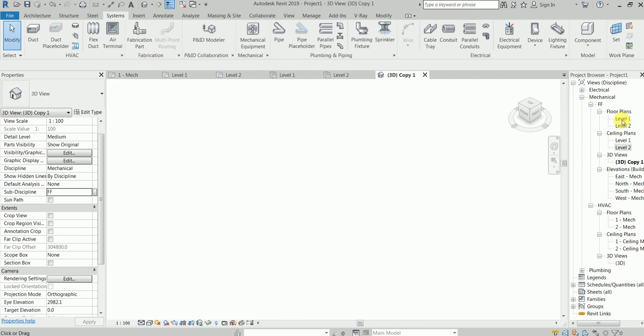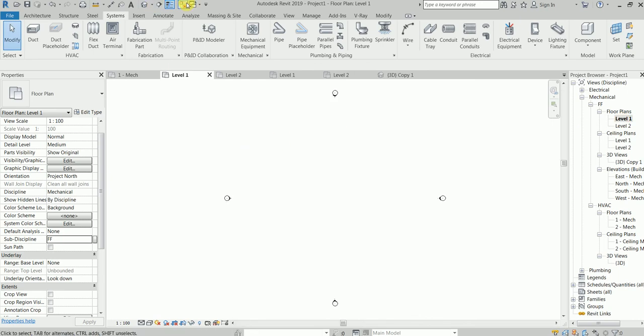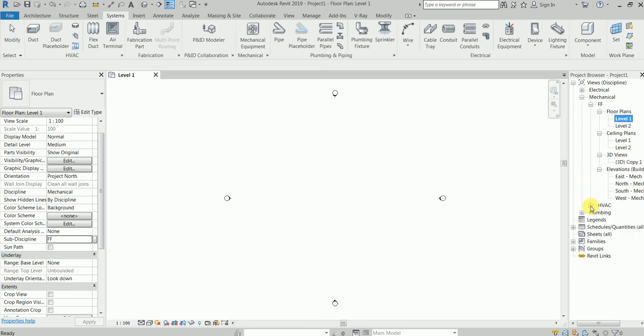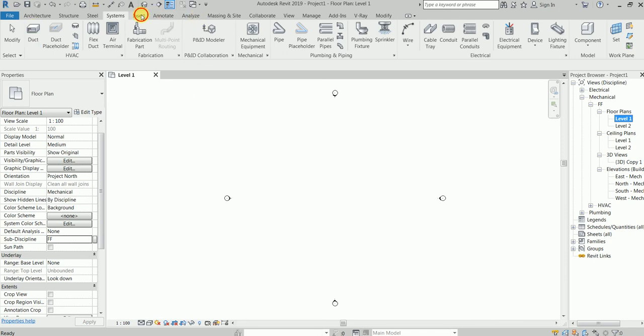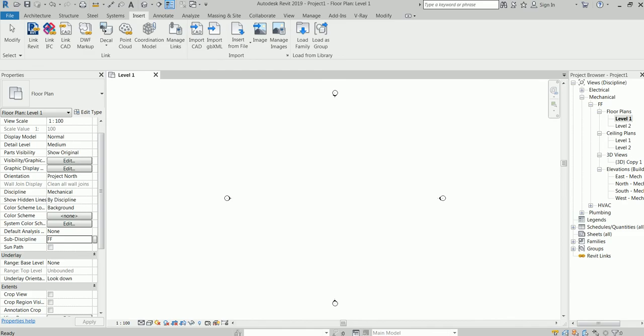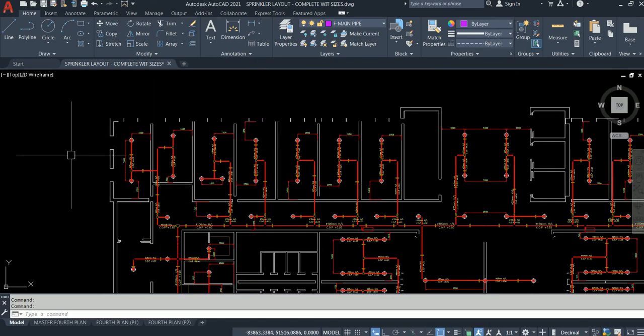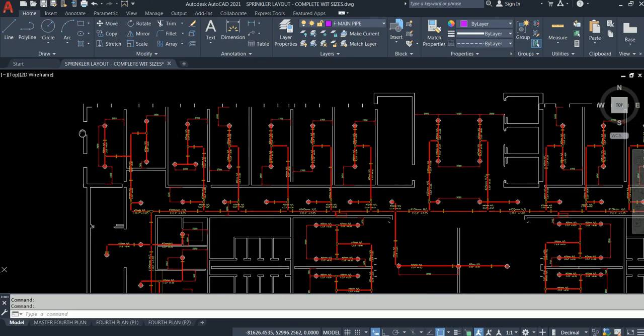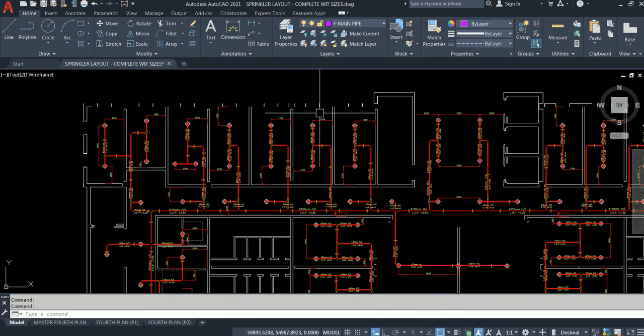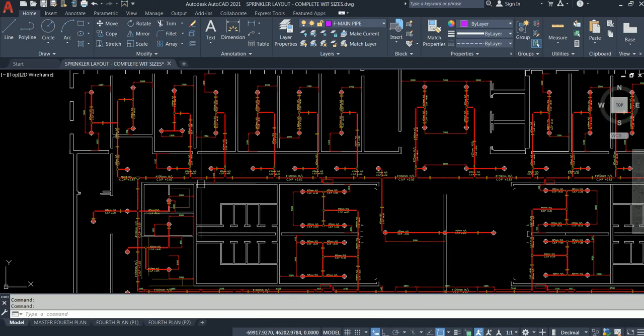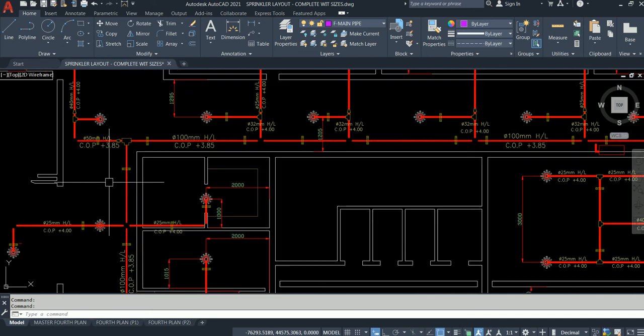So now this is clear. We've done our so-called homework, let's say setup. Now what you will do, you would insert a link, let's say link the Revit architectural file, because you know we need a Revit architectural file. We need the ceiling for this to be done.